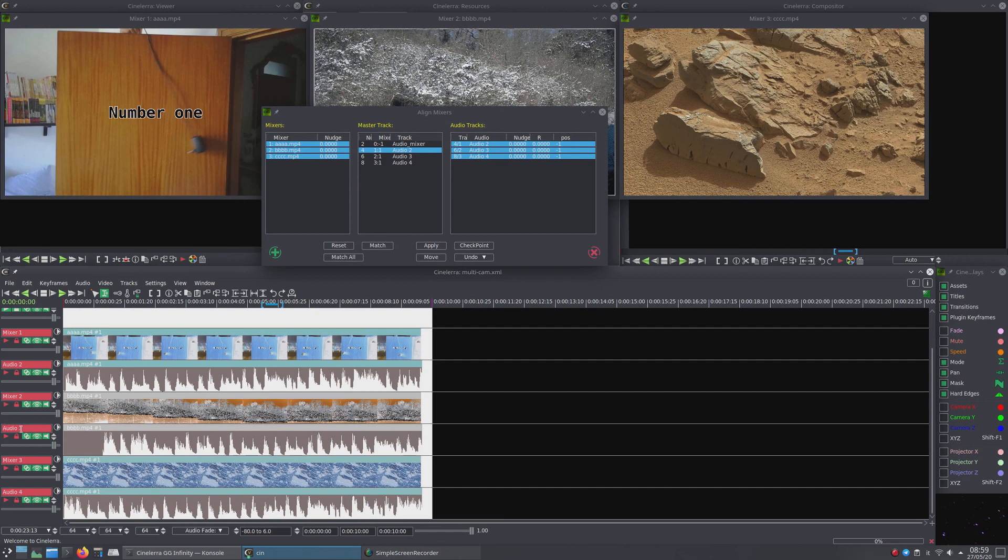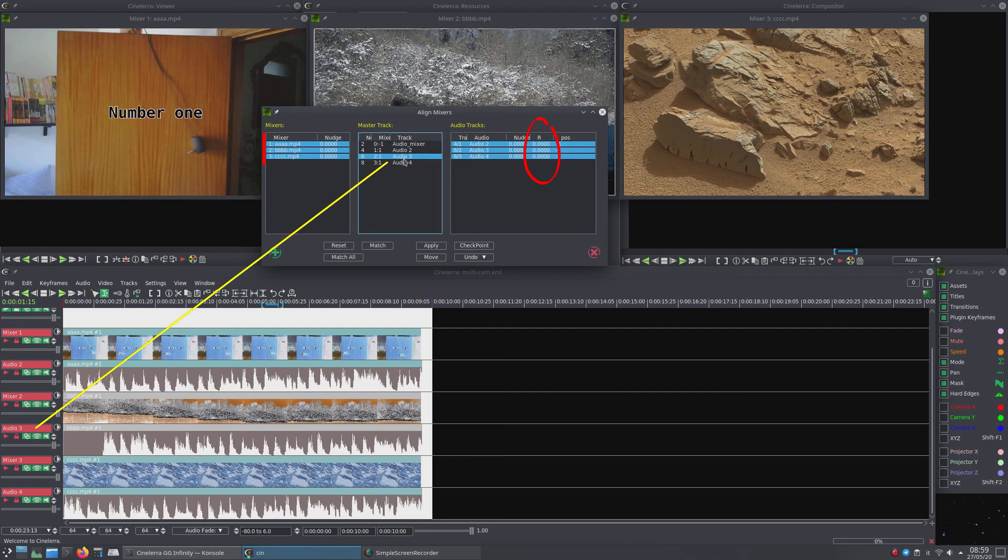In the window that opens, make sure to select the master track in the middle column, Master Track, and all tracks in the left column, Mixers.